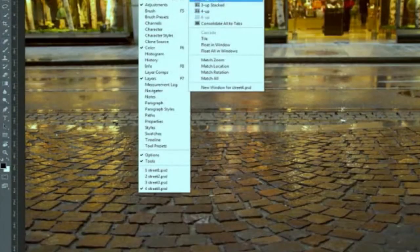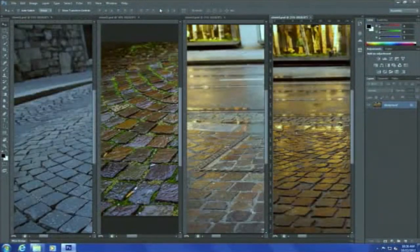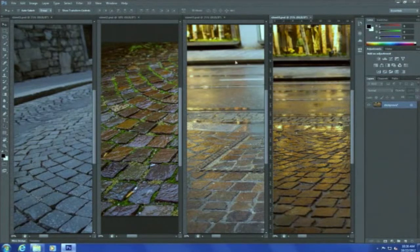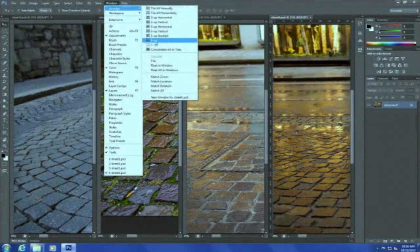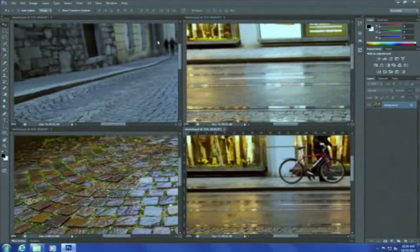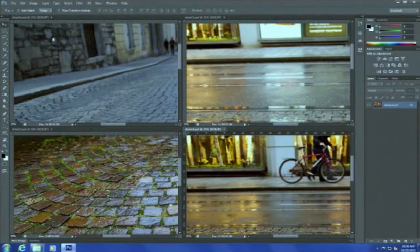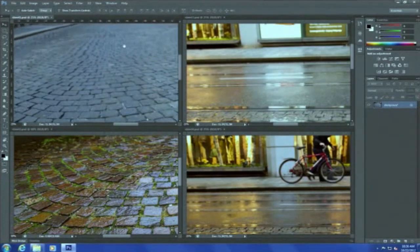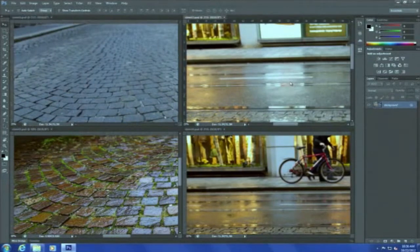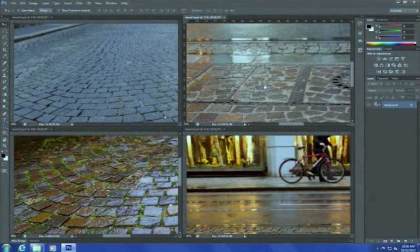For example, you can click the Tile All Vertically button, and now it has basically split all of the images into their own individual windows. Maybe not the best view for this particular set of images, so if you go to the window menu you can also go to Arrange and use the 4-up view. The 4-up view is a little more logical because the aspect ratio of each image lends itself to this configuration. I can use my hand tool to see what I'm looking at and click on each image to make it active and change each one individually.